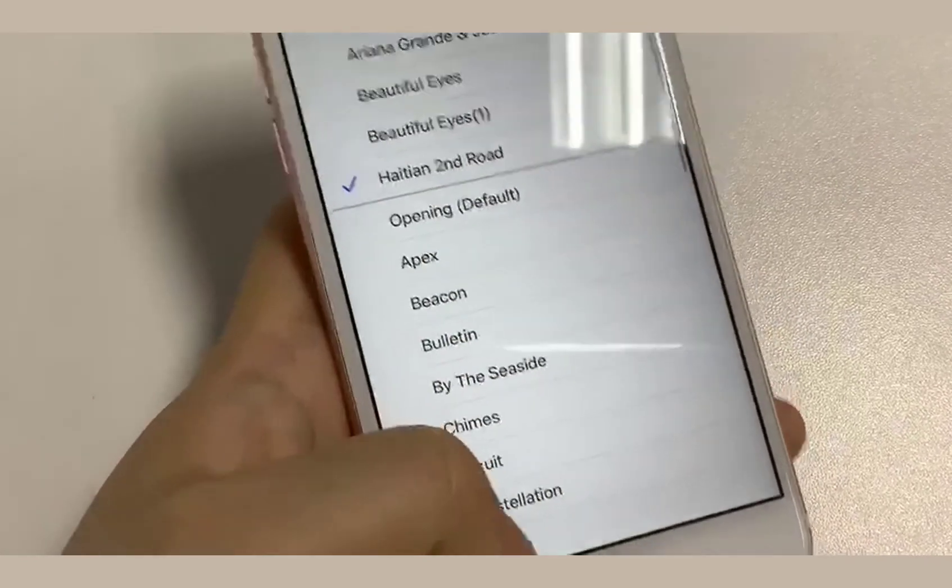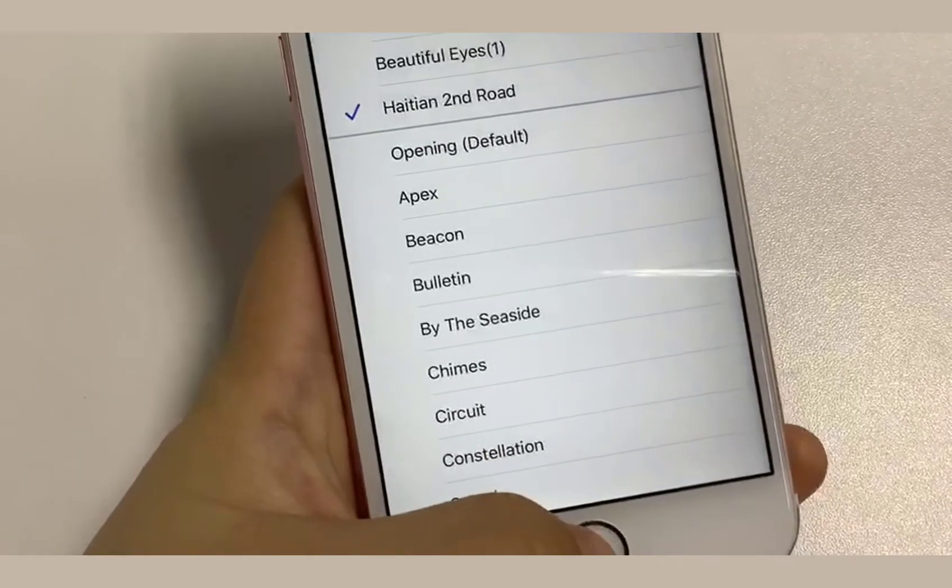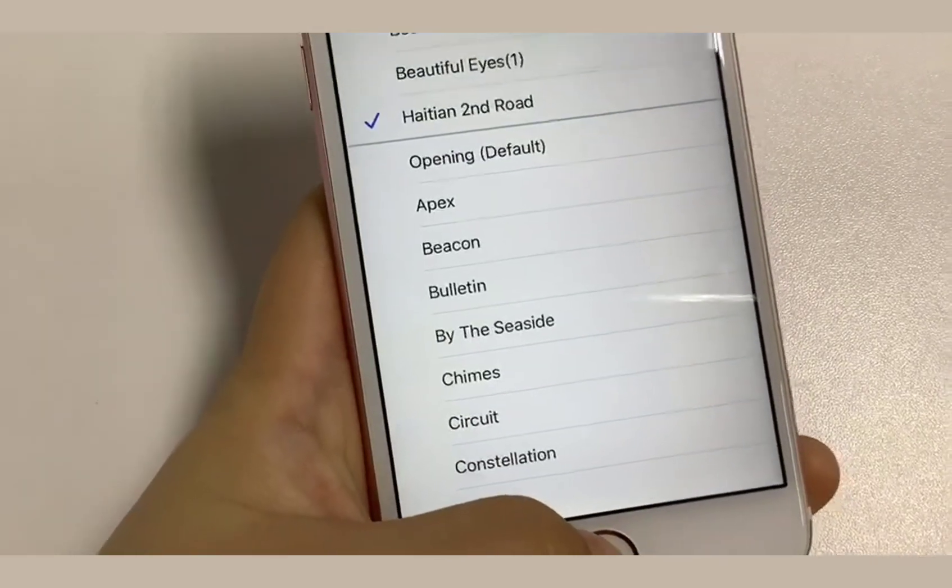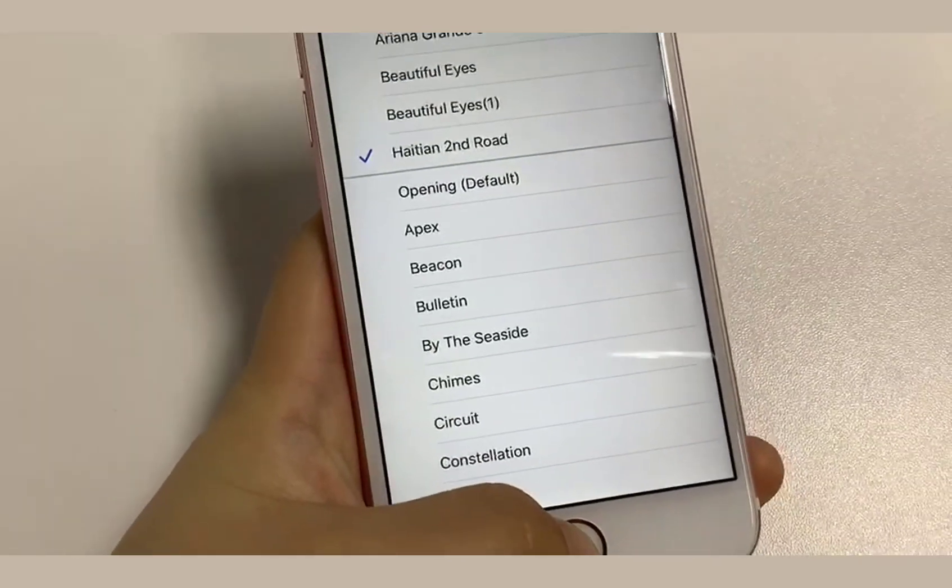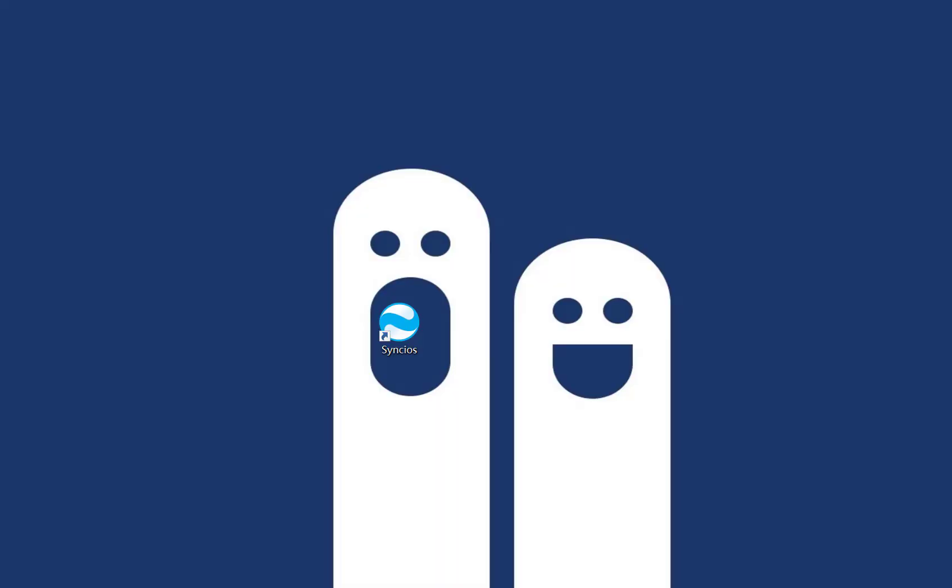That's all. Thank you. Welcome to www.syncios.com. Bye-bye.